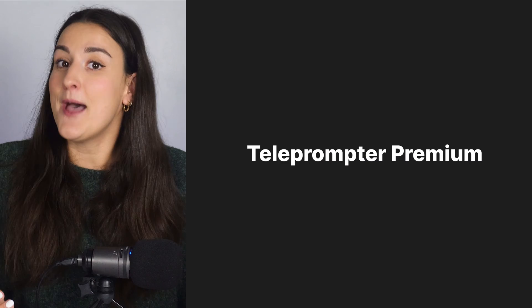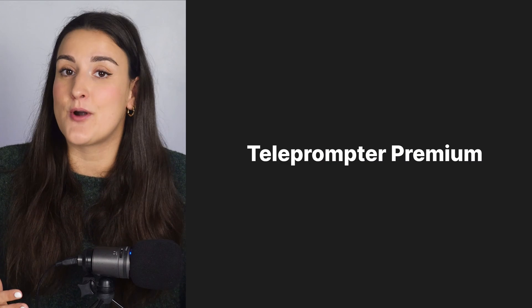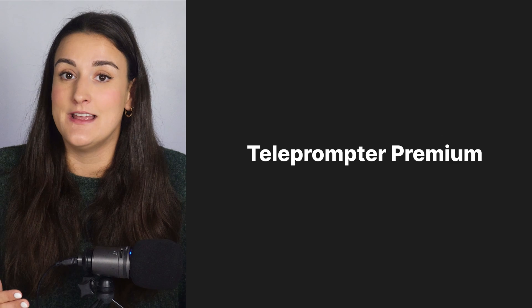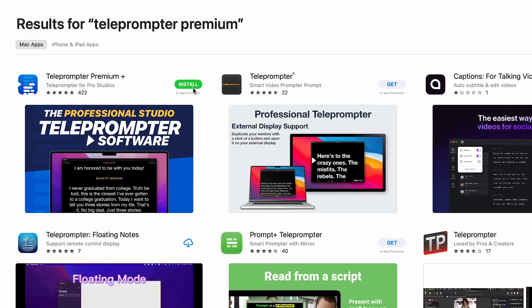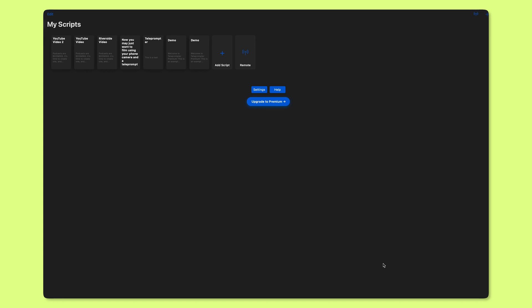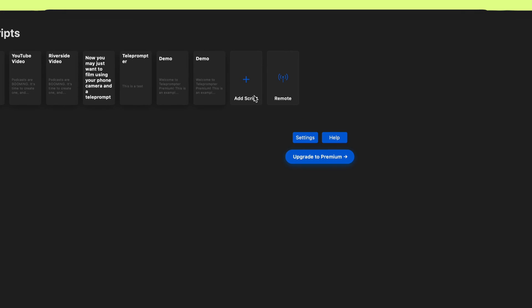The first way is for Mac users. The app is called Teleprompter Premium. It's a free app that you can download from the App Store. Simply copy your script, open up Teleprompter Premium, and add your script.